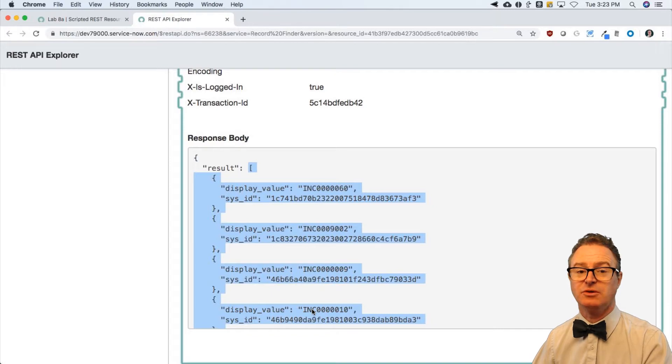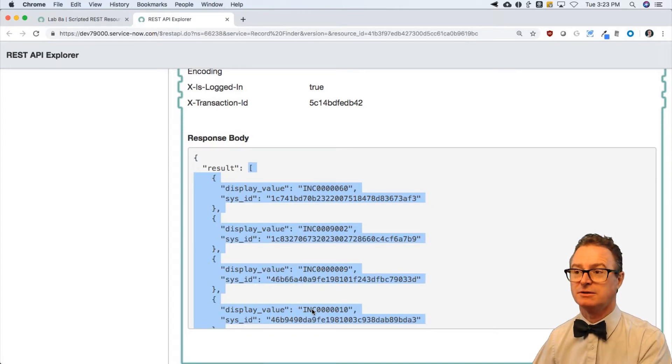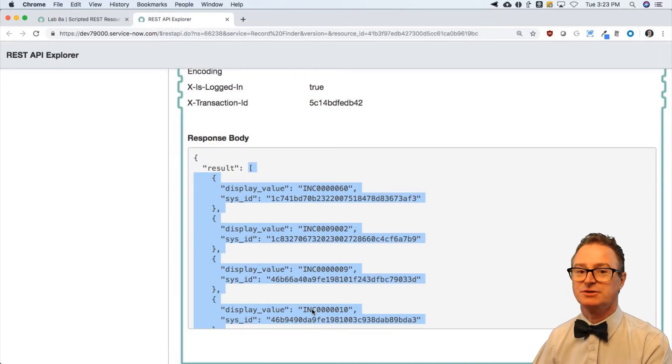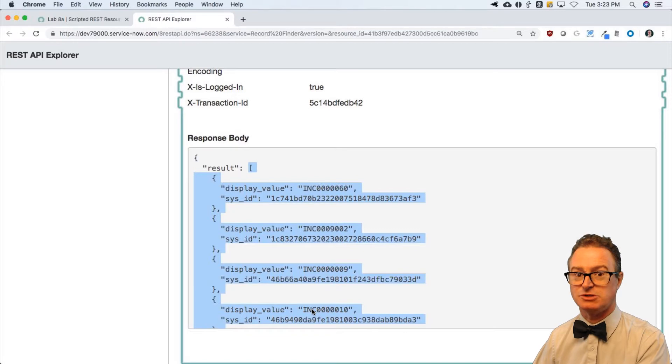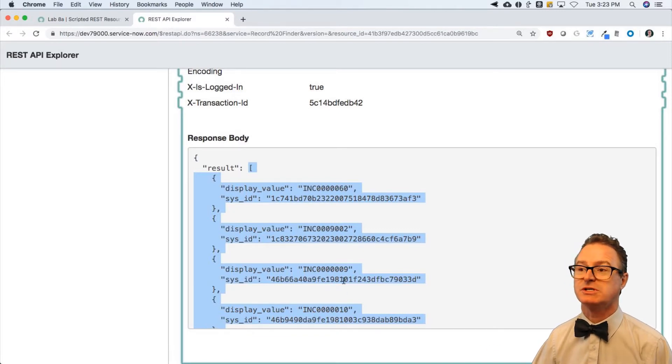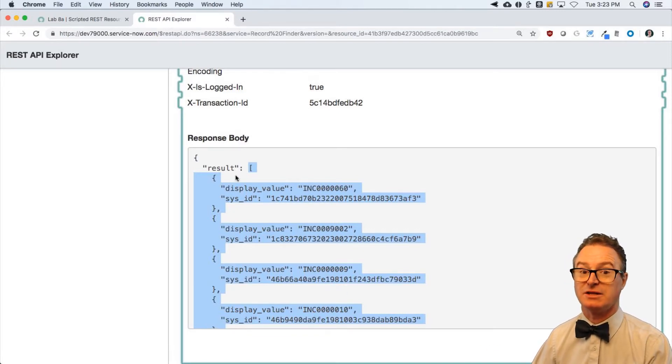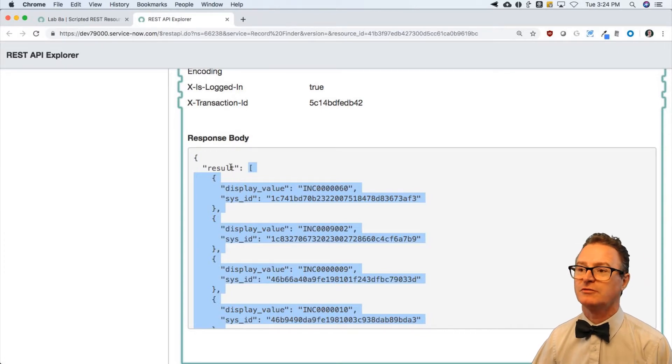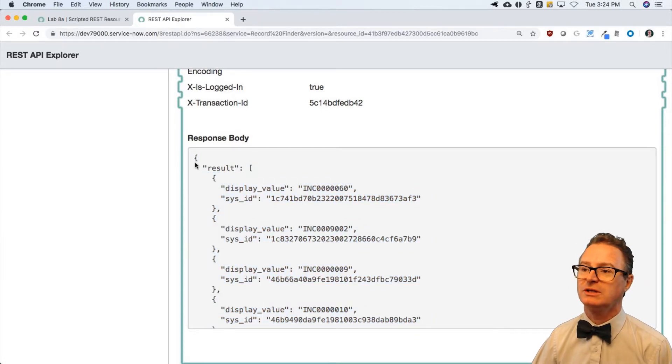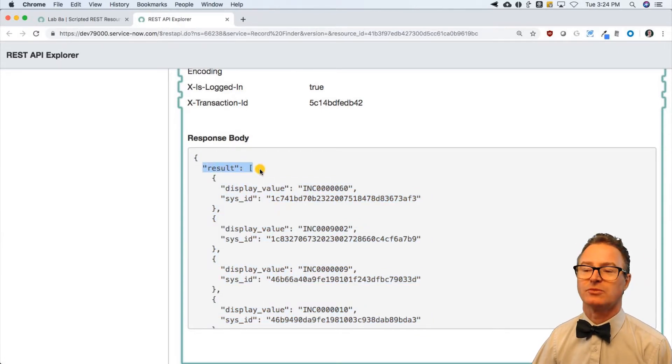So you have to be careful of how you read this. It says result is an array and it contains an array of objects.